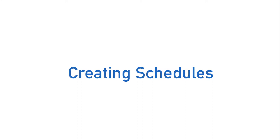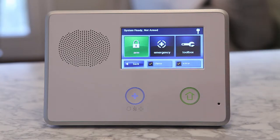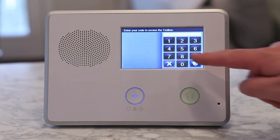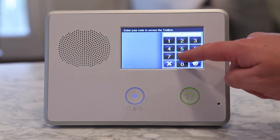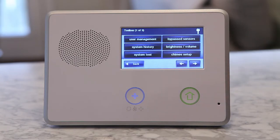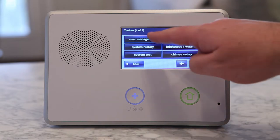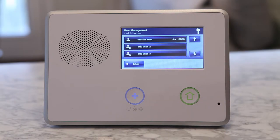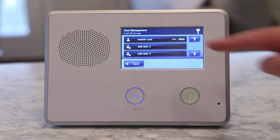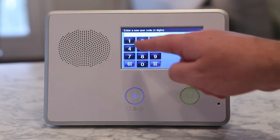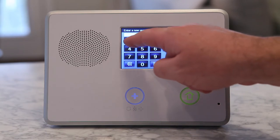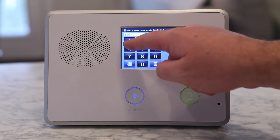Here is how you create a schedule. Creating a schedule for a secondary user code is an option we have while in the User Management section. Type in your desired 4-digit secondary code and the control panel will ask you to confirm it.